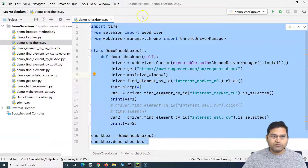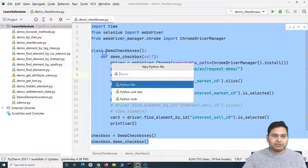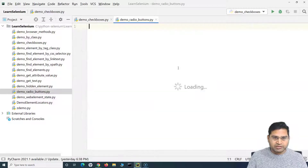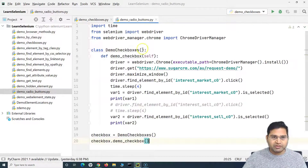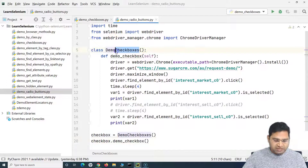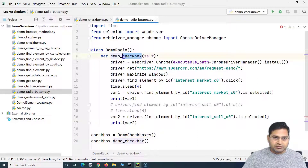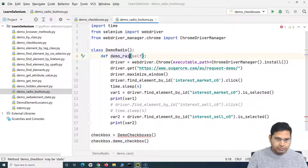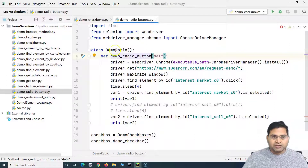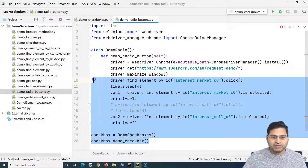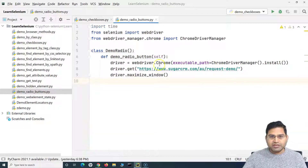Let me create a new Python file and name it 'demo_radio_buttons'. I'll paste the existing code, change the class name to 'DemoRadio', and the method name to 'demo_radio_button'. I'll remove the existing method body, keeping only the part that opens the request demo page on the SugarCRM website.